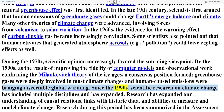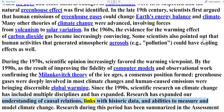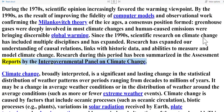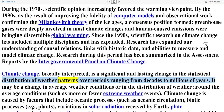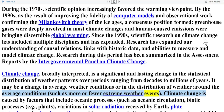Since the 1990s, scientific research on climate change has included multiple disciplines and has expanded our understanding of causal relations, links with historic data, and abilities to measure and model climate change. Research during this period has been summarized in the assessment reports by the Intergovernmental Panel on Climate Change. Climate change, broadly interpreted, is a significant and lasting change in the statistical distribution of weather patterns over periods ranging from decades to millions of years. It may be a change in average weather conditions or in the distribution of weather around average conditions, such as more or fewer extreme weather events.